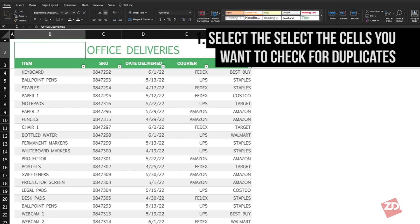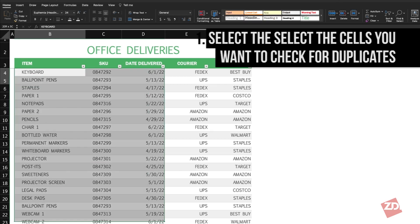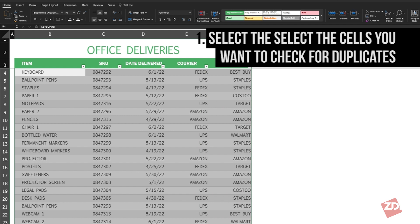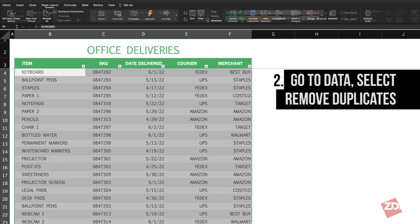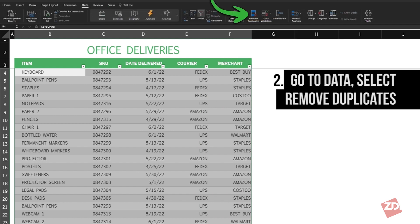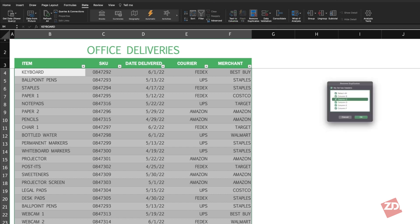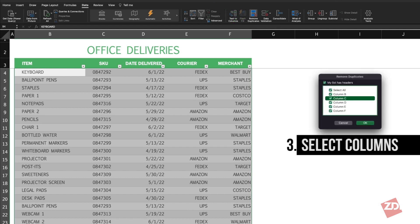The first step is selecting the cells you want to check for duplicates. Then we will go to Data and then Remove Duplicates. A little box will pop up where you can select which columns to scan for duplicates. I want to check the whole table, so we'll leave it as is.